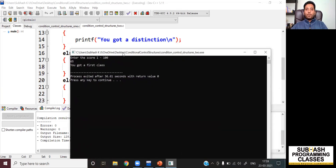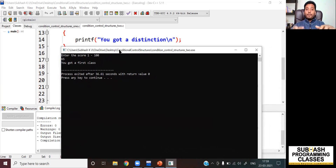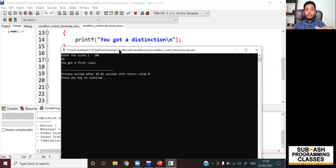I want you to try the same program with different inputs and see how it works. Though I have shown it practically, I want you to type it and run it on your own computer right now. Pause the video and do this before watching further.